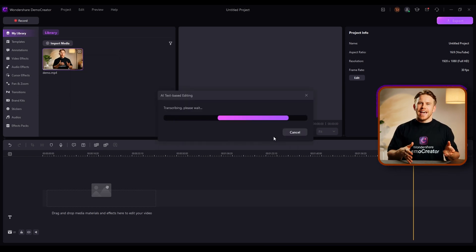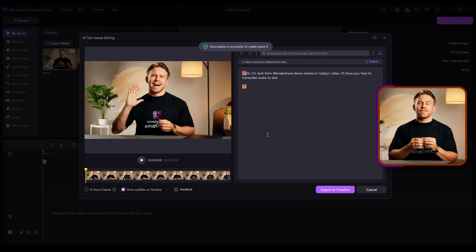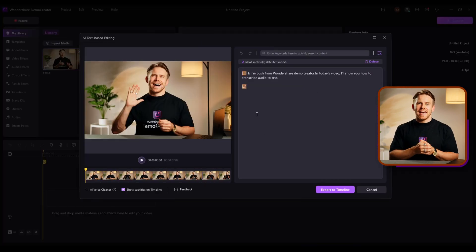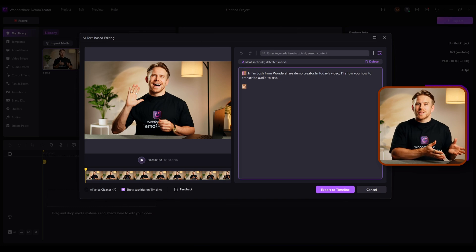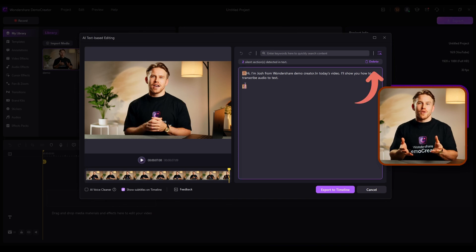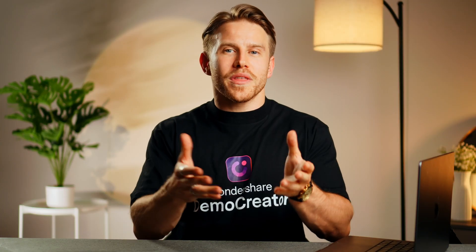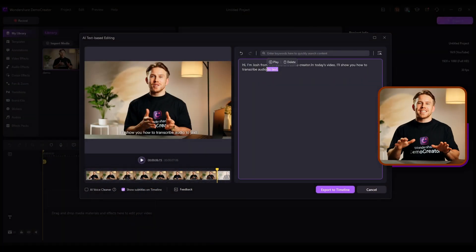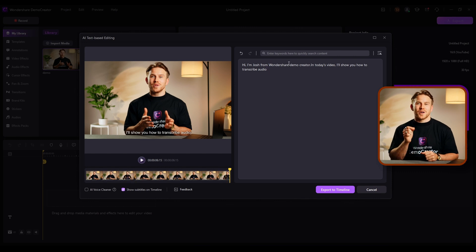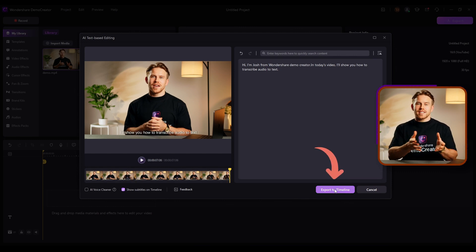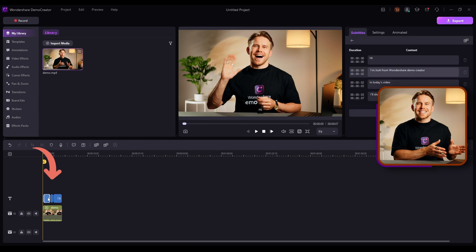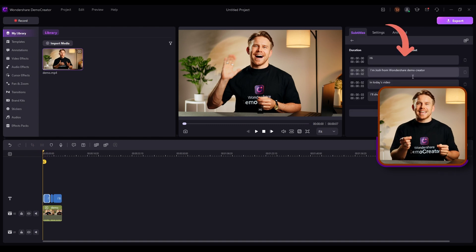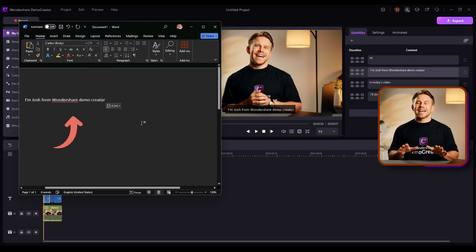In just a few minutes, it will process the file and display the full audio transcription on your screen. Here you'll also spot silent parts, which you can remove with a single click. Along with that, you can also edit the text to remove any unnecessary video clips directly from the editor box. Once you're done, simply copy the final text and paste it into a Word document or any text file.